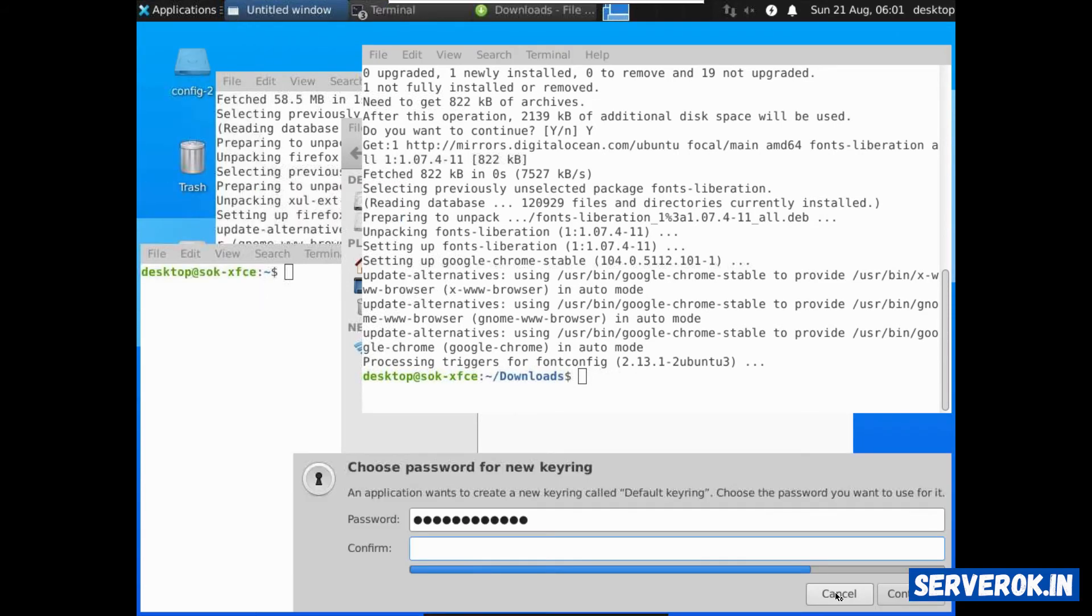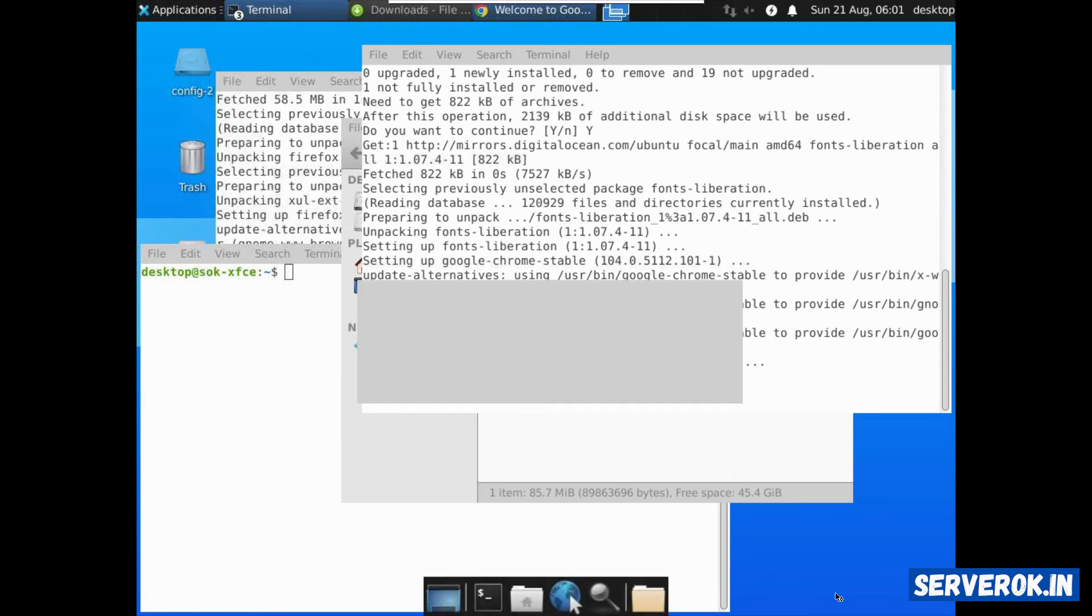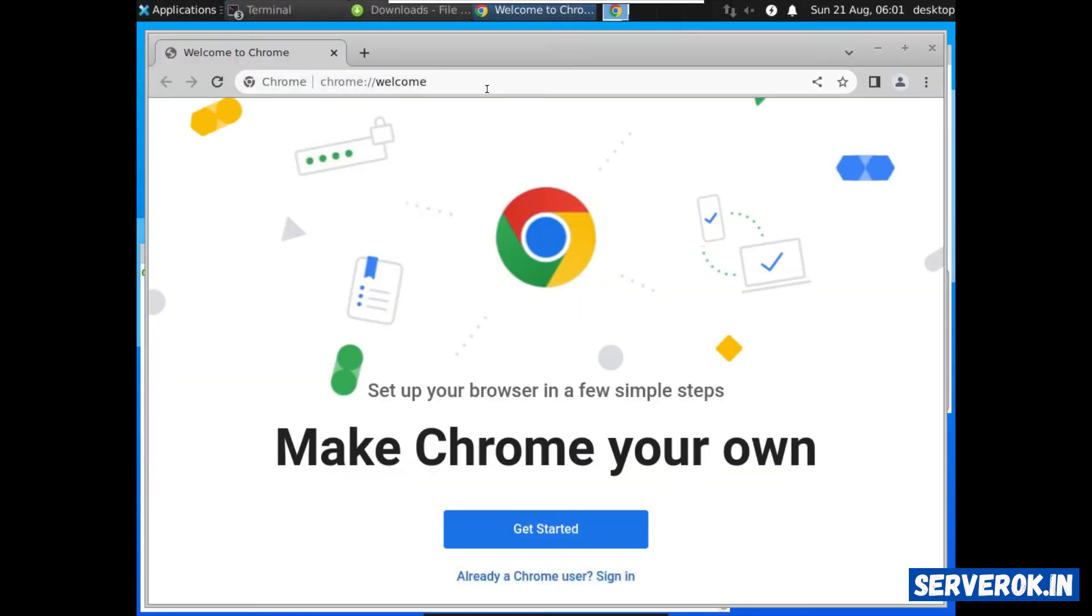It is asking to set a password for the keyring. Click on continue. We have Google Chrome installed.